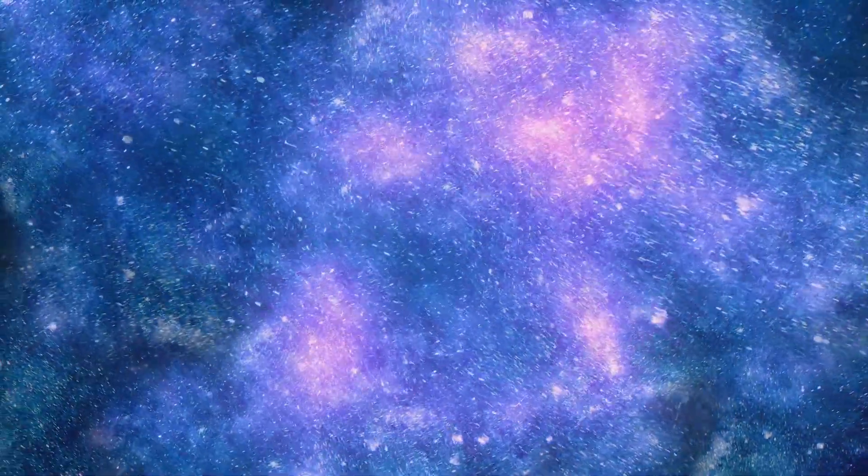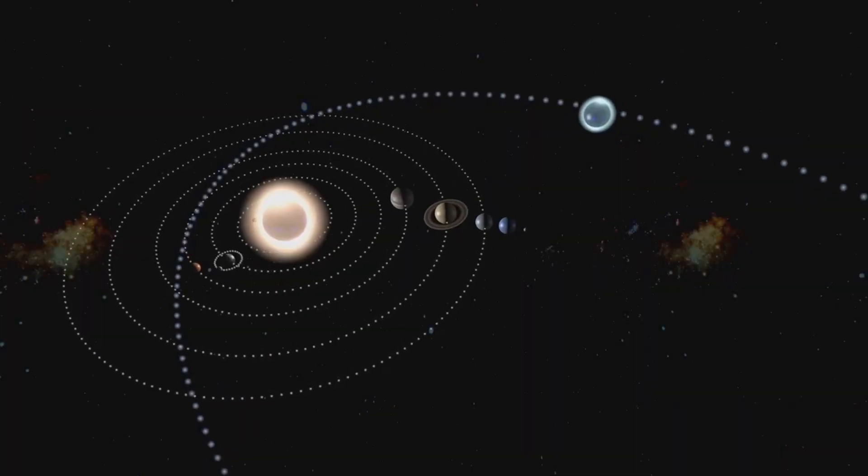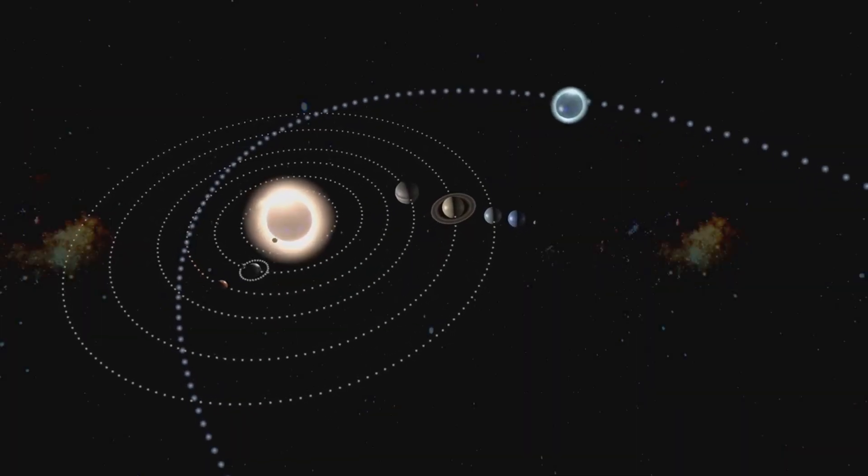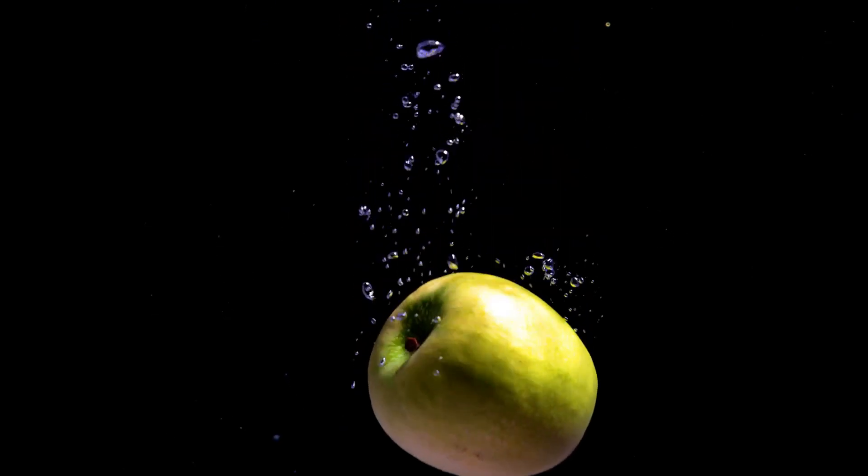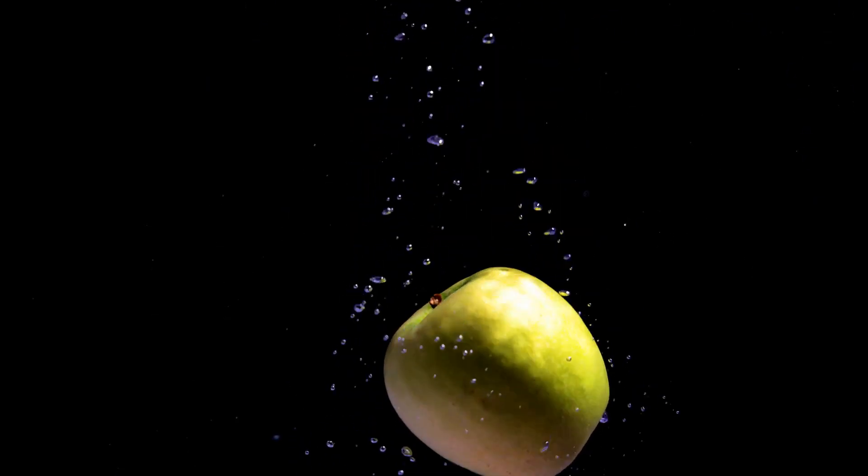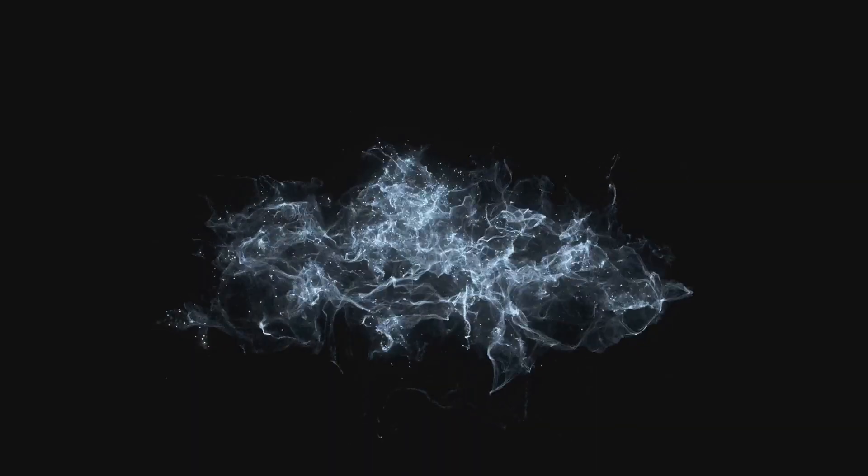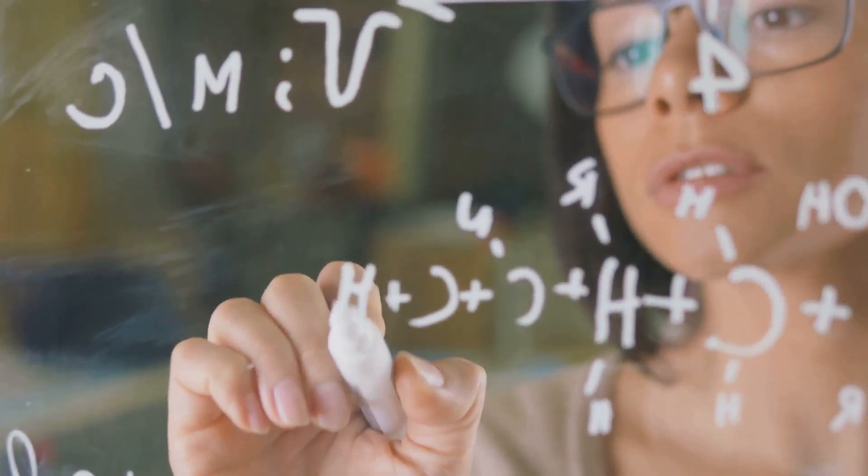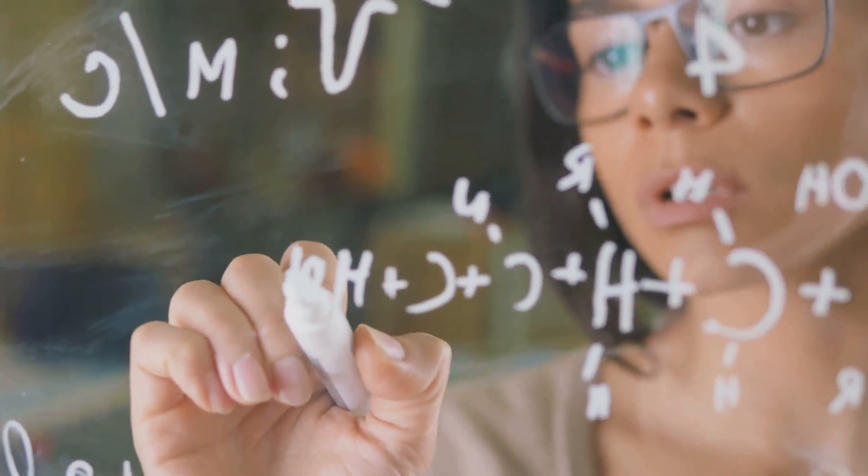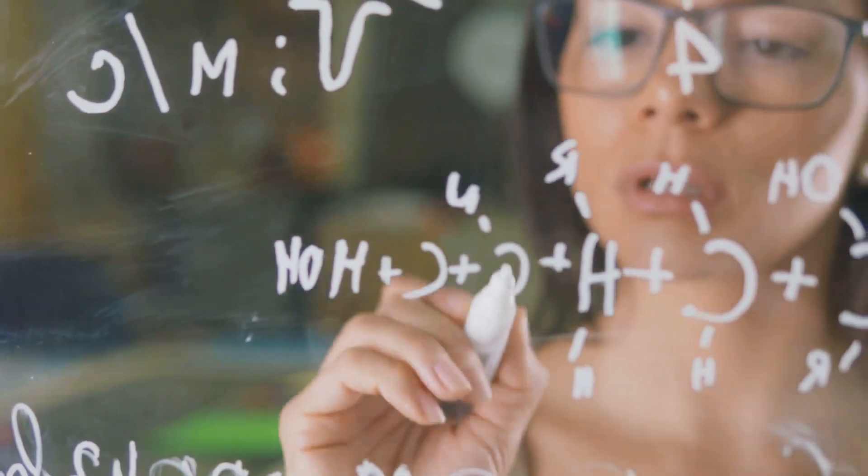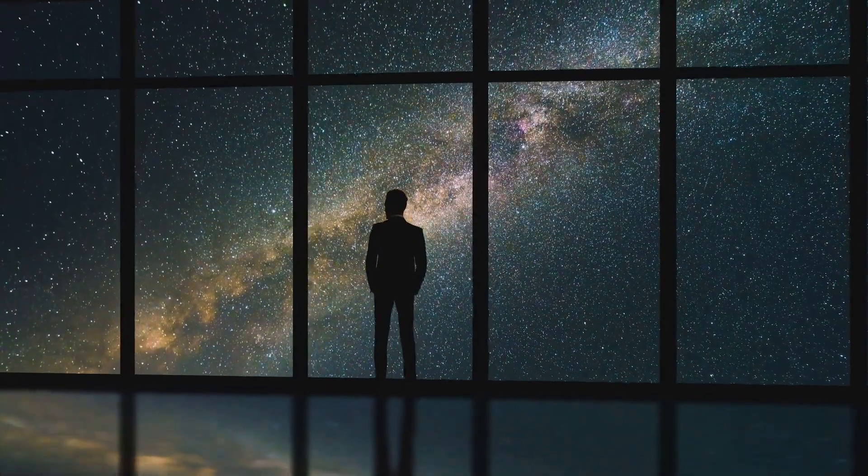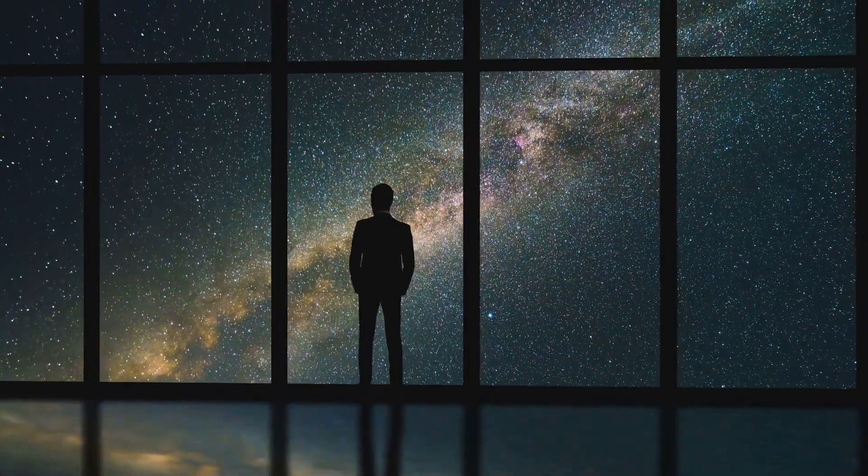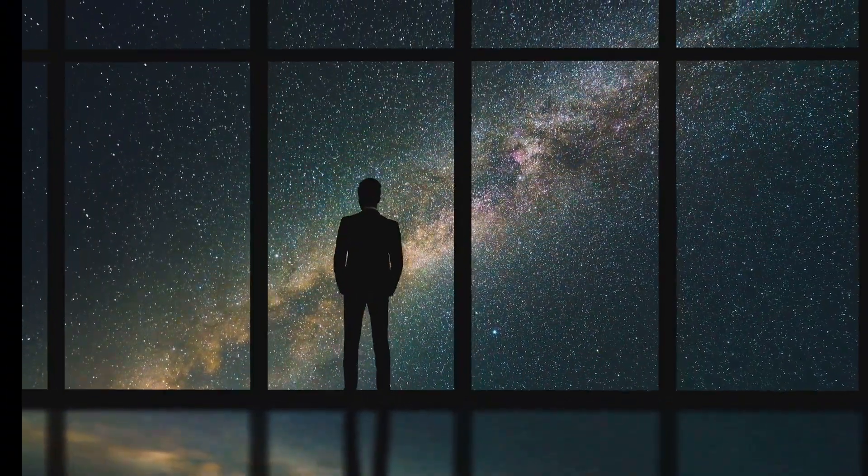The universe presents itself as a tapestry of both immense order and apparent chaos. We observe the precise orbits of planets, the elegant spirals of galaxies, and the predictable laws of gravity. Yet we also confront the bewildering randomness of quantum mechanics, the perplexing nature of dark matter and dark energy, and the ultimate mystery of what existed before the Big Bang. Our scientific models describe what happens, but often leave us pondering the deeper nature or purpose behind it all.